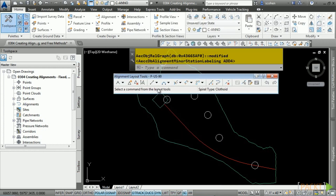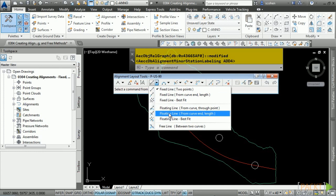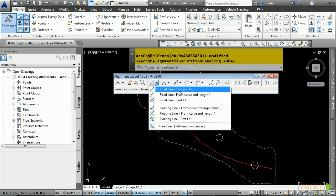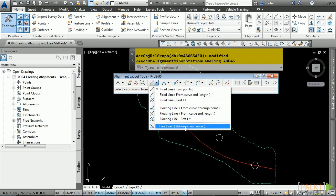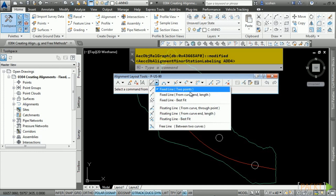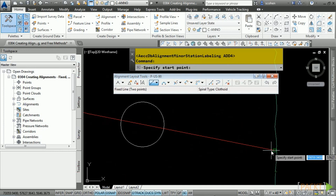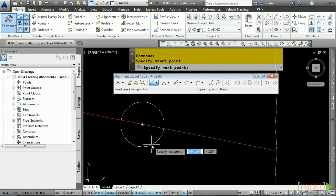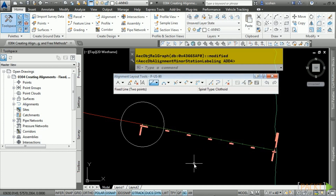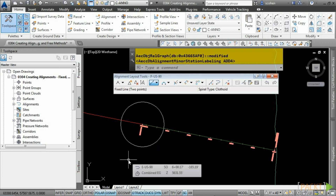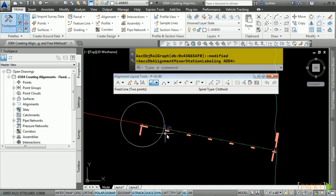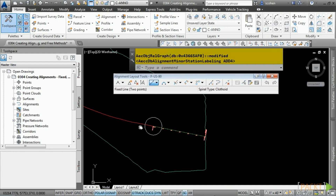Let's first choose the fixed line method. Notice the line drop-down contains fixed, floating, and free tools. Pick Fixed Line, snap to the existing alignment as that's where we want to start, and snap to the center of this circle. Press Enter and there is our first tangent. Now we want to create a floating curve coming off of this. Go to the curve drop-down — it's categorized into fixed, floating, and free curve tools. Select Floating Curve from Entity End Radius Length.